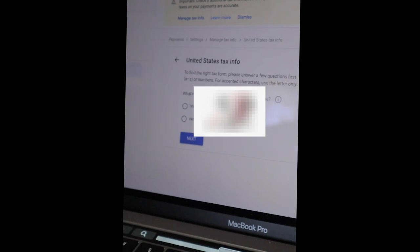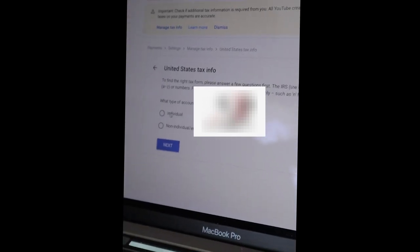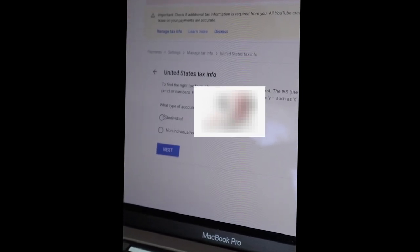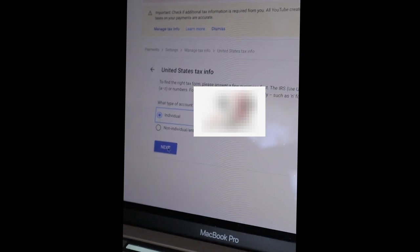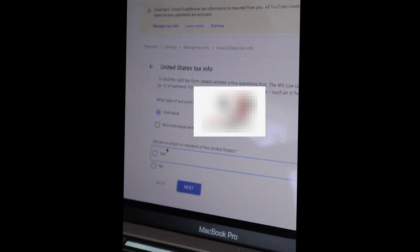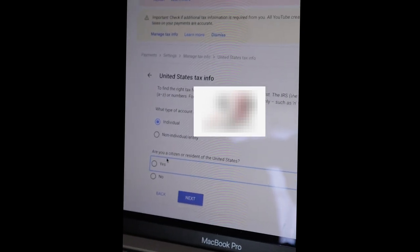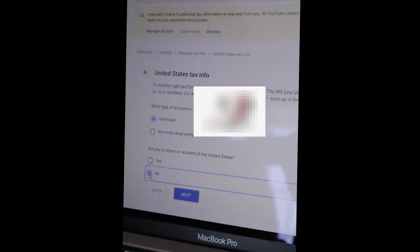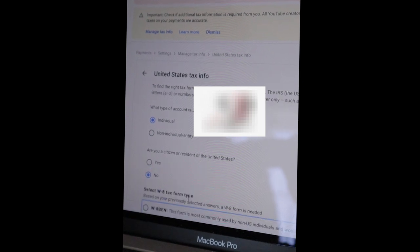The IRS - which type of account is it? An individual, it's not an individual entity, so it's individual. You go to next. I hope you are able to see clearly. Are you a citizen or resident of the United States? Of course no, and then you go to next.